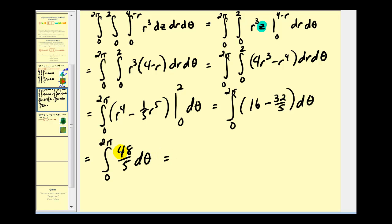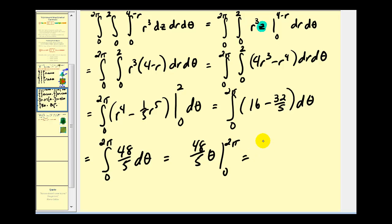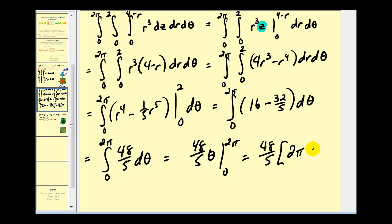Now integrating with respect to θ, we have (48/5) times 2π, which gives us 96π/5.